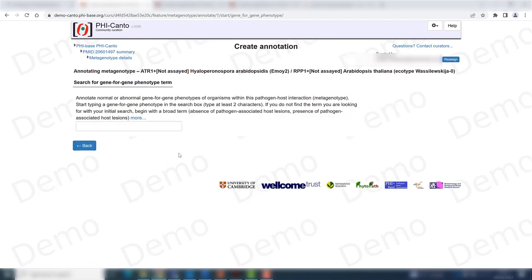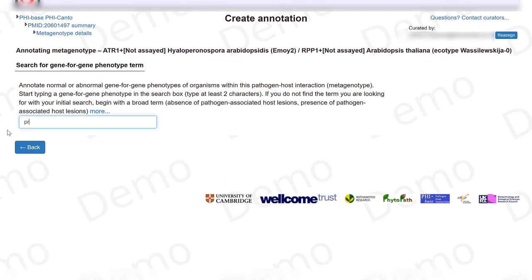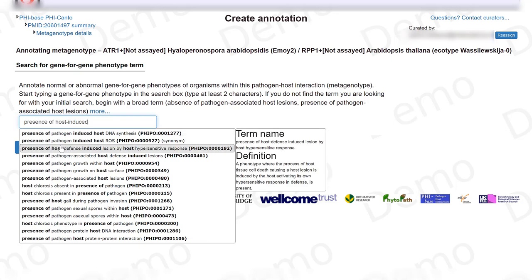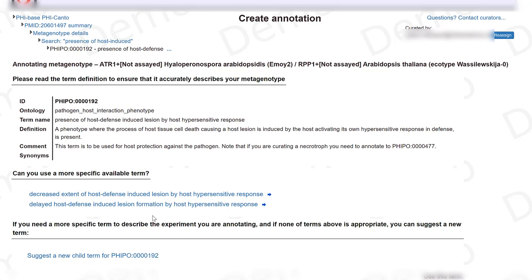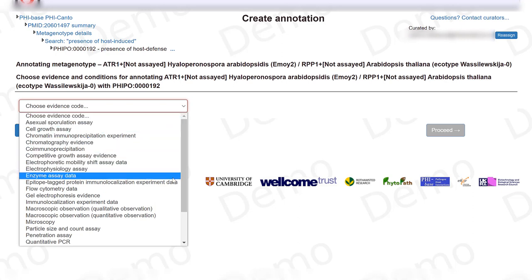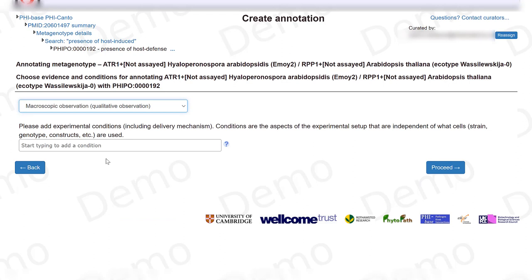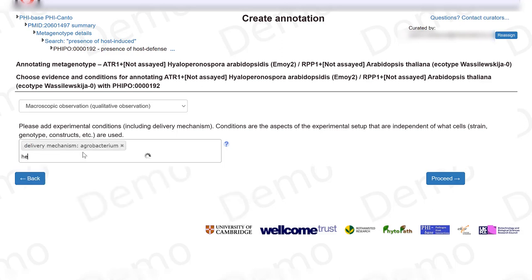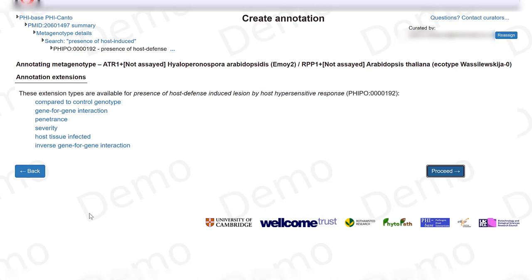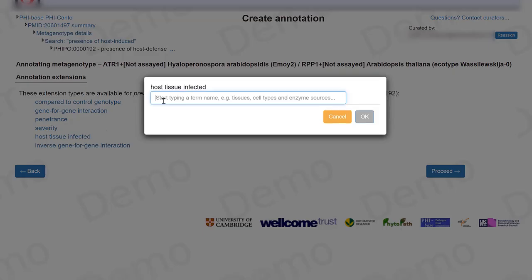The process is very similar to curating pathogen-host interactions. We write down the observed phenotype, which in this case is 'presence of host-induced lesions by host hypersensitive response.' I need to choose how I observed this phenotype — it was a macroscopic and qualitative observation. I can also add experimental conditions: the delivery mechanism was Agrobacterium, and this was done in a heterologous species — tobacco.